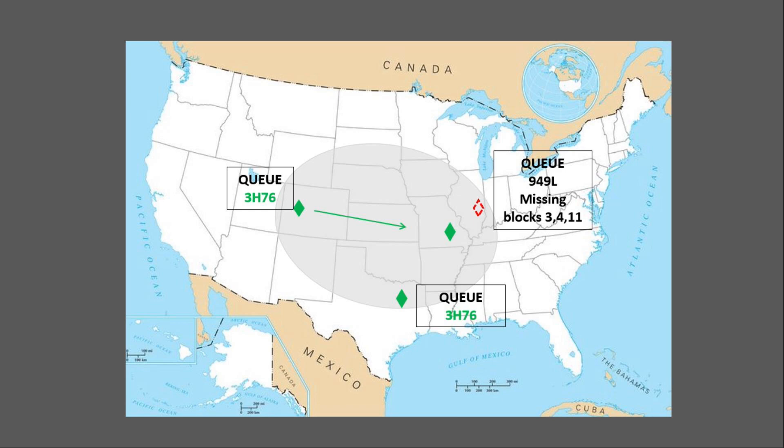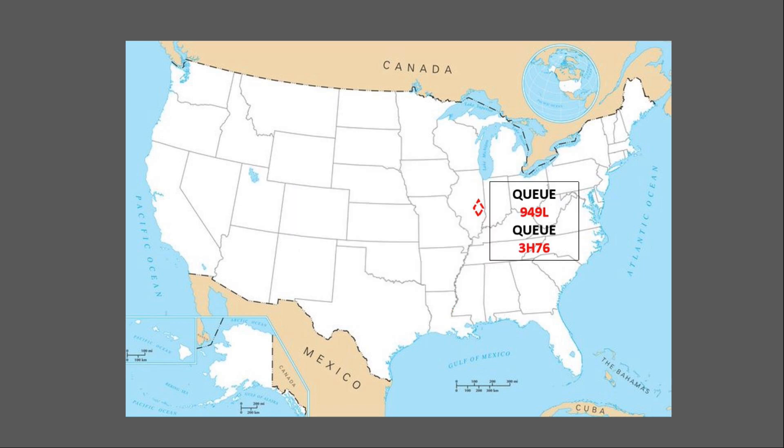This happens all the time on the Amron Persistent Presence Net. If the Illinois station is a receive-only station, such as a shortwave radio listener, he's at the mercy of someone out there, somewhere, sending the blocks again that he needs from either Q949L or 3H76. His best option would be to leave his radio on frequency and leave his FLDIGI and FLAMP programs open so he can catch transmissions sent by other stations later.